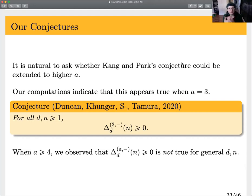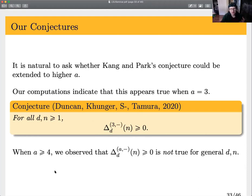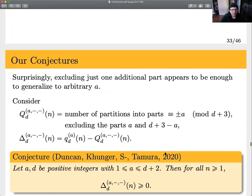It's natural to ask whether you could do something like this for higher a. Computationally, it looked like just replacing two with three should work, and we have a conjecture that delta_d^{3-dash}(n) is greater than or equal to zero. But if you go up to four or higher, it's definitely not true for general d and n.